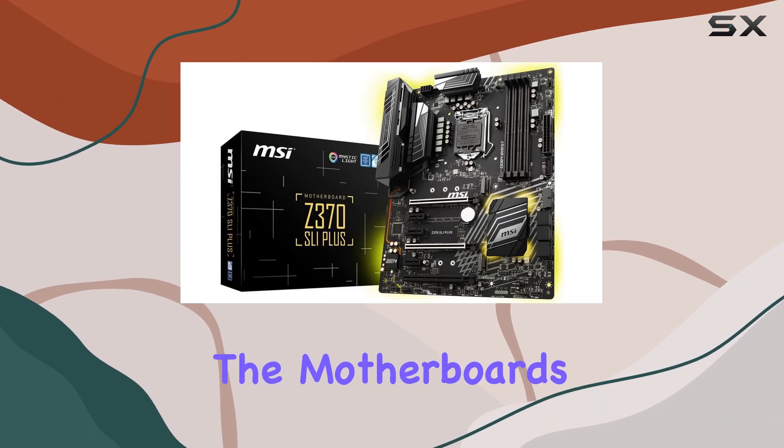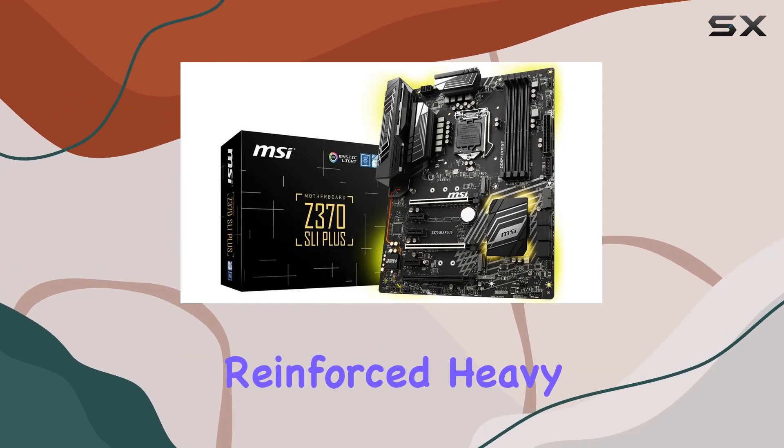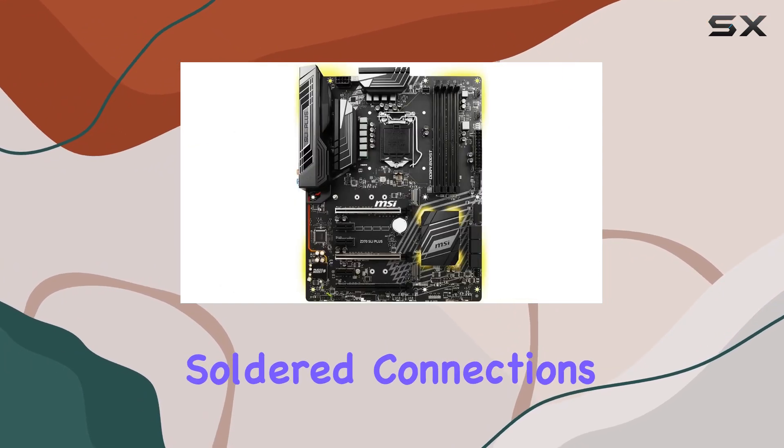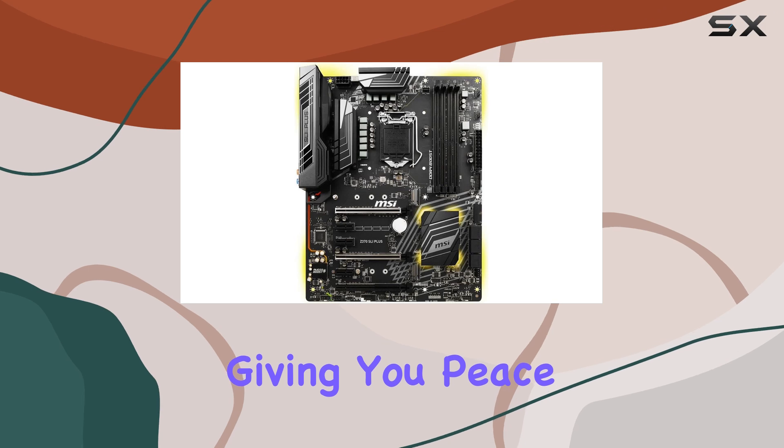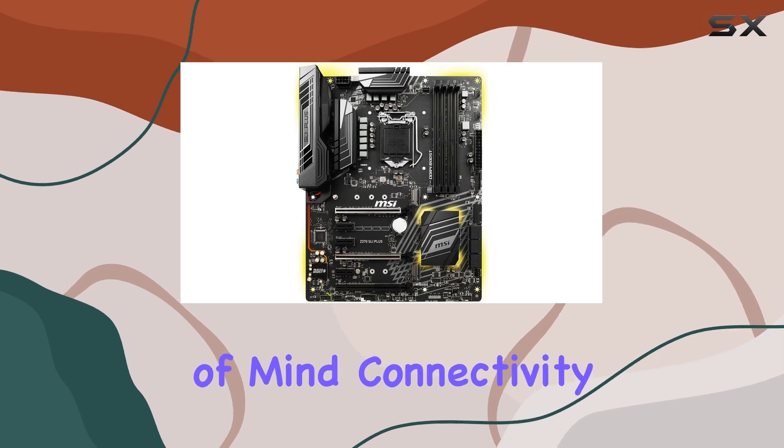Additionally, the motherboard's reinforced, heavy-soldered connections protect your RAM modules, giving you peace of mind.